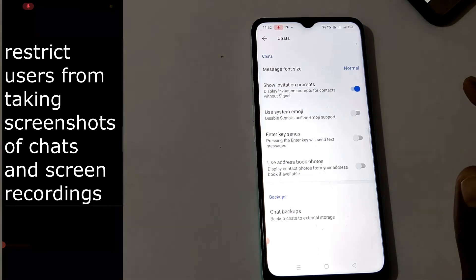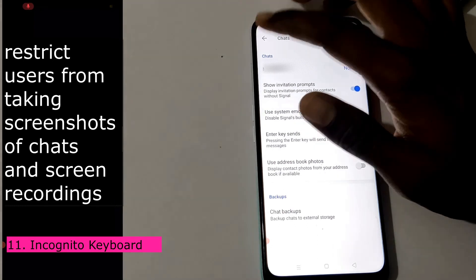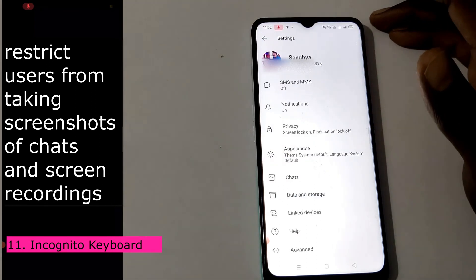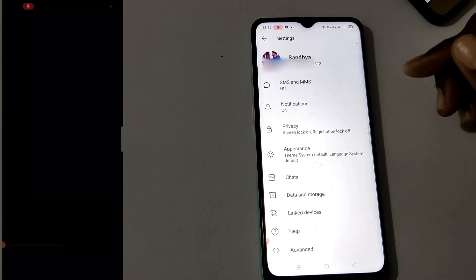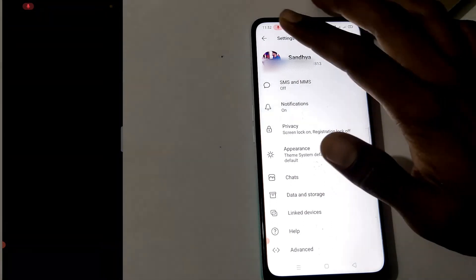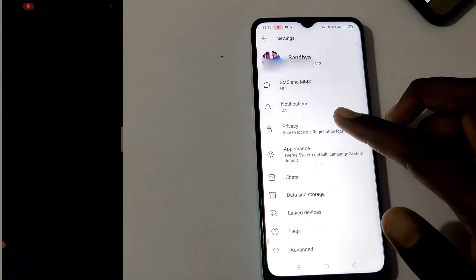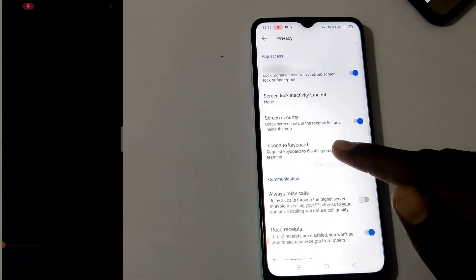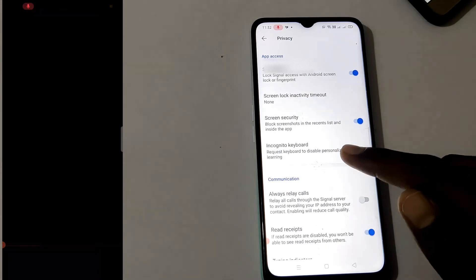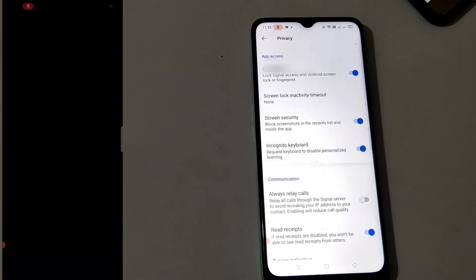You can also use an incognito keyboard. This means if you charge your mobile you can save your keyboard. You can use privacy with the incognito keyboard — it has disabled personalized learning.